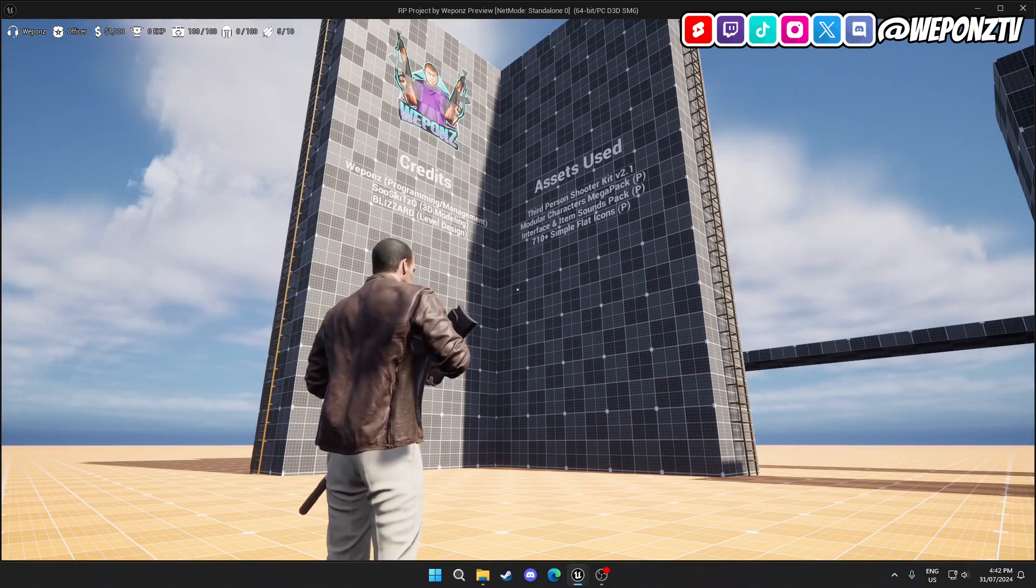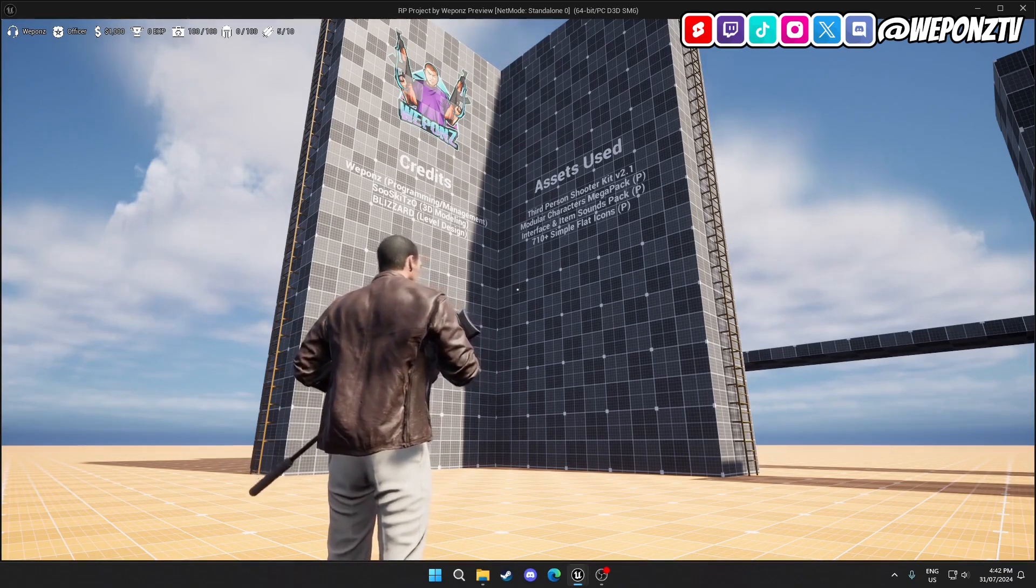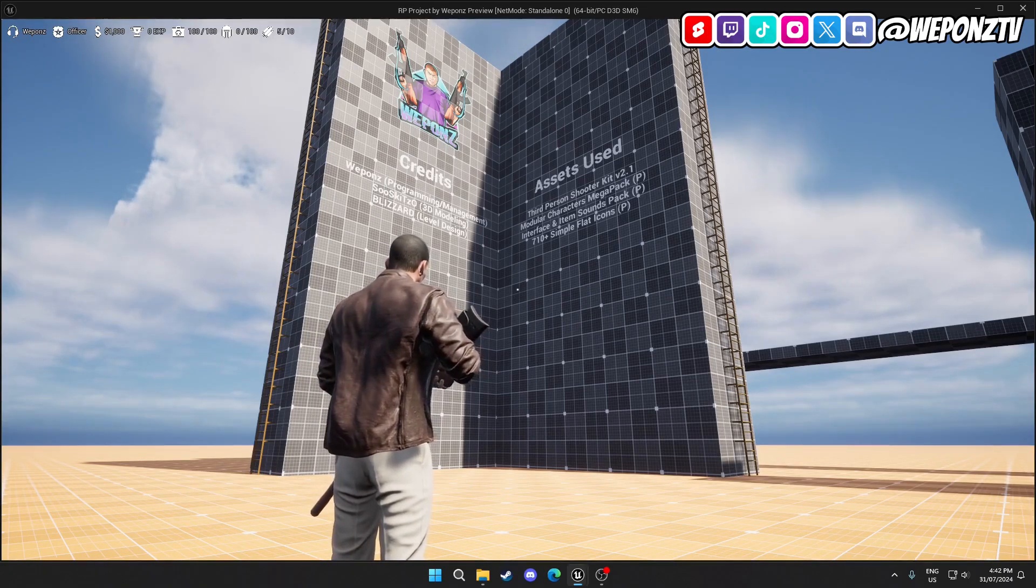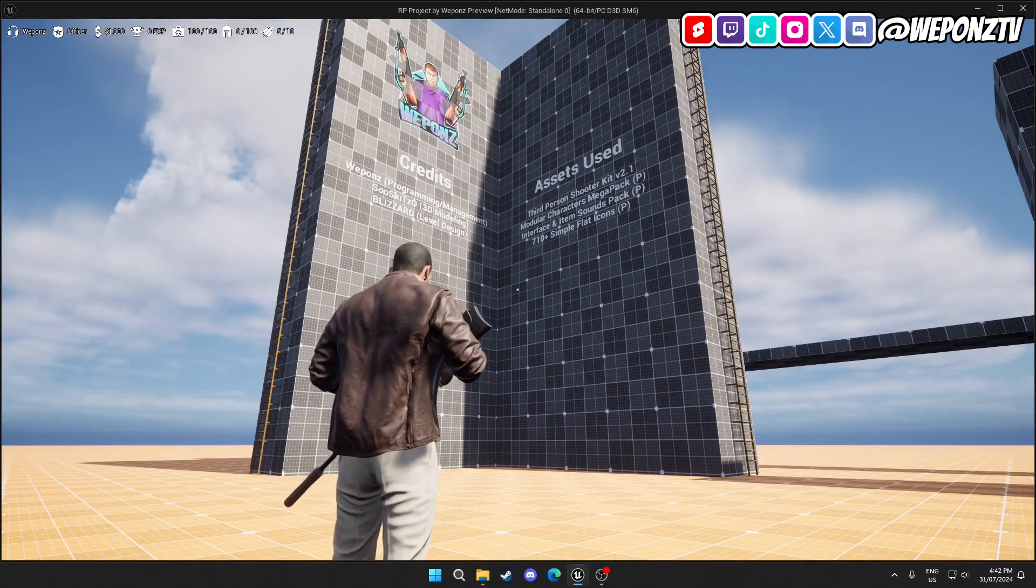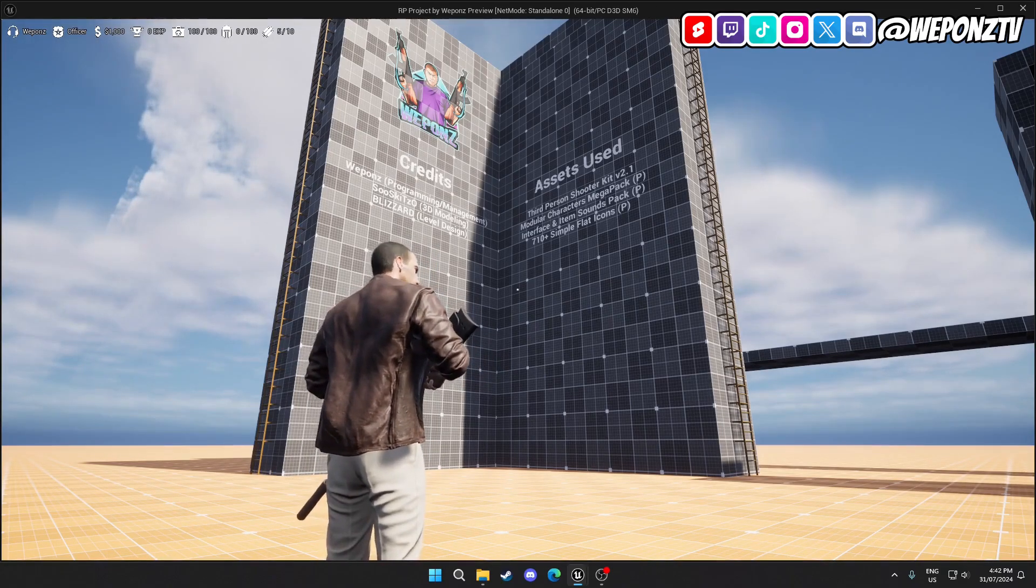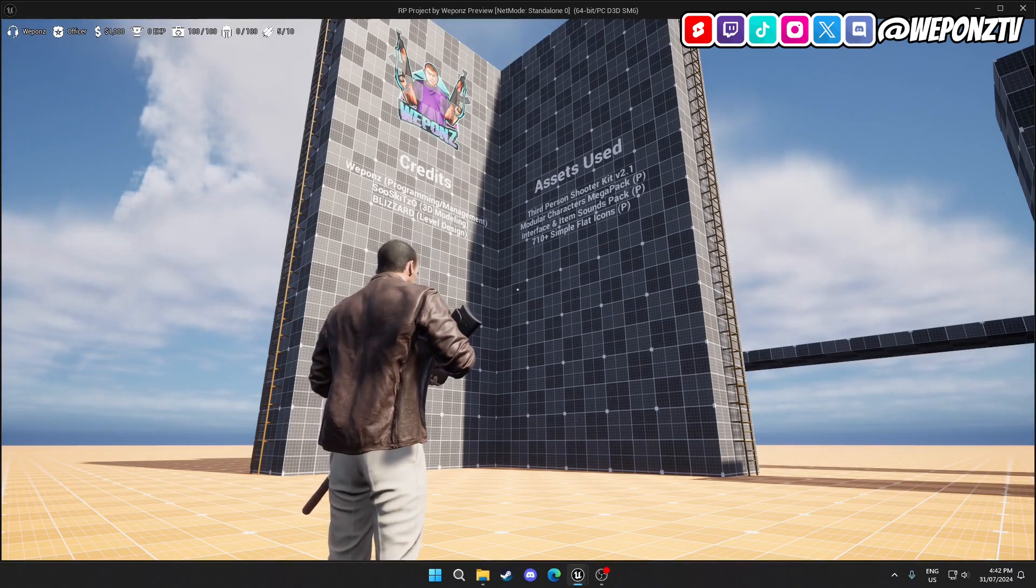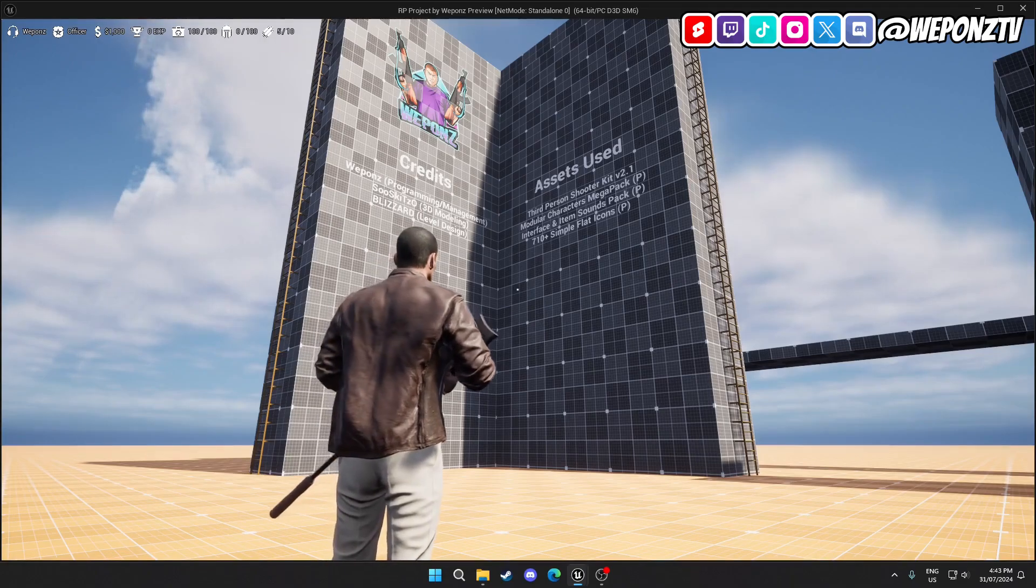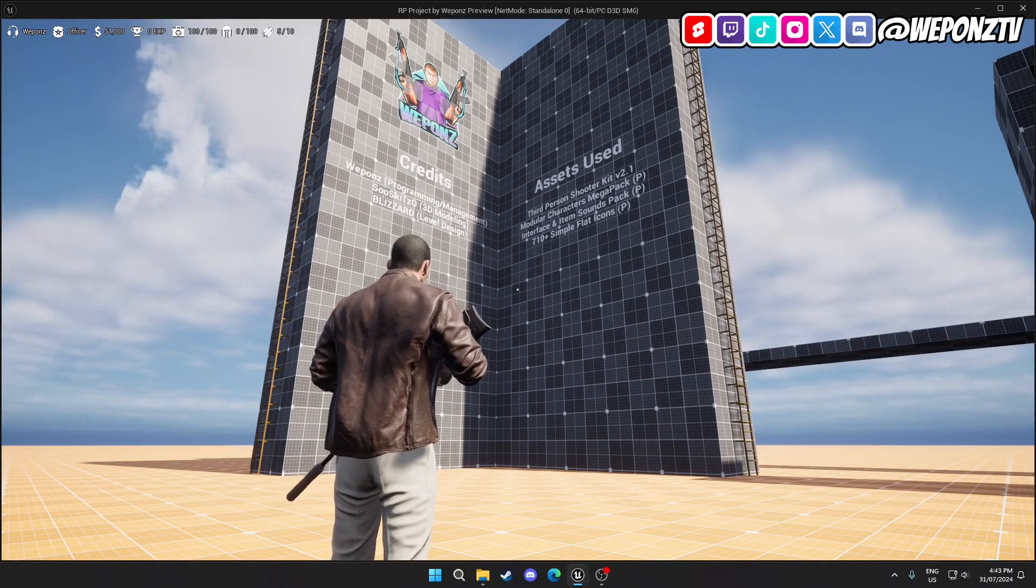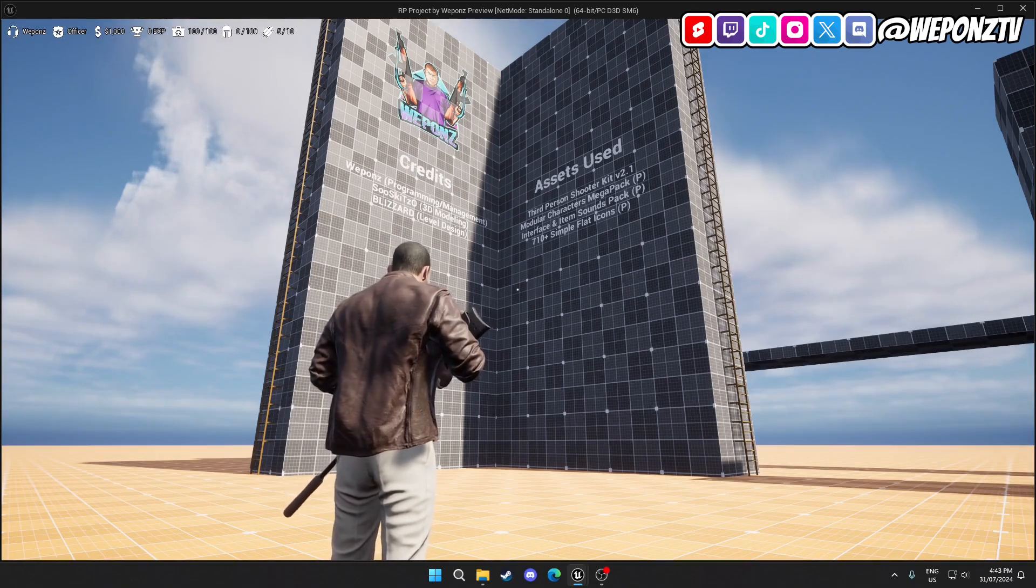I've actually been developing San Andreas Multiplayer servers, which is similar to FiveM, since 2010. So that's about 14 years now, and I developed many game modes, some of them that actually became fairly popular. One of the scripts actually exceeded over 50,000 lines of code and over 180,000 registered users.